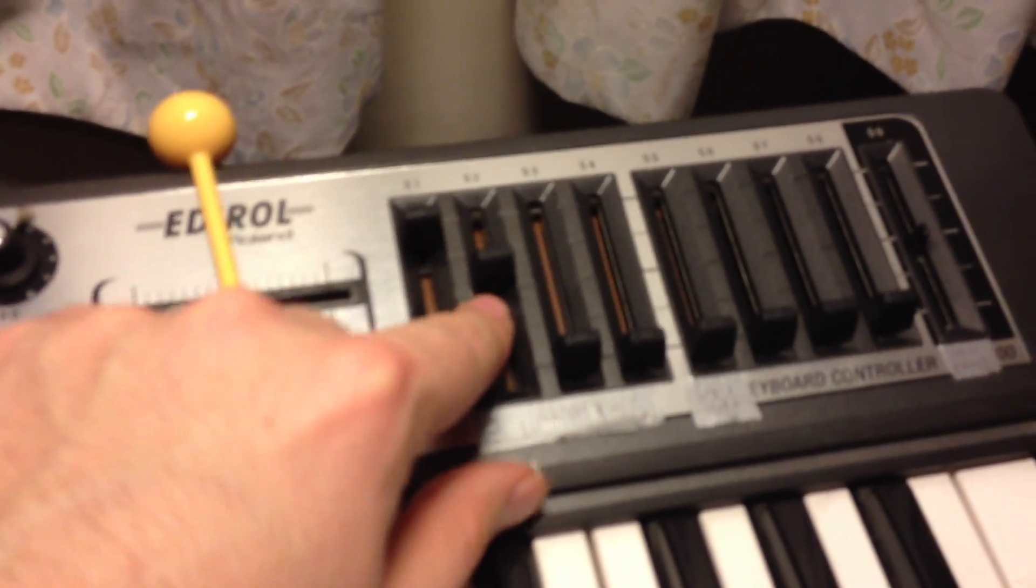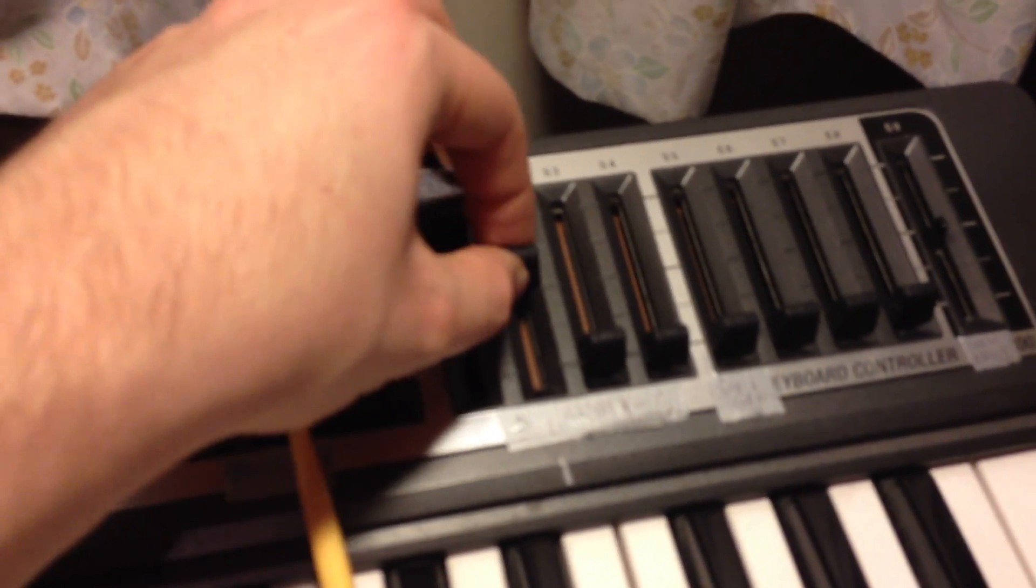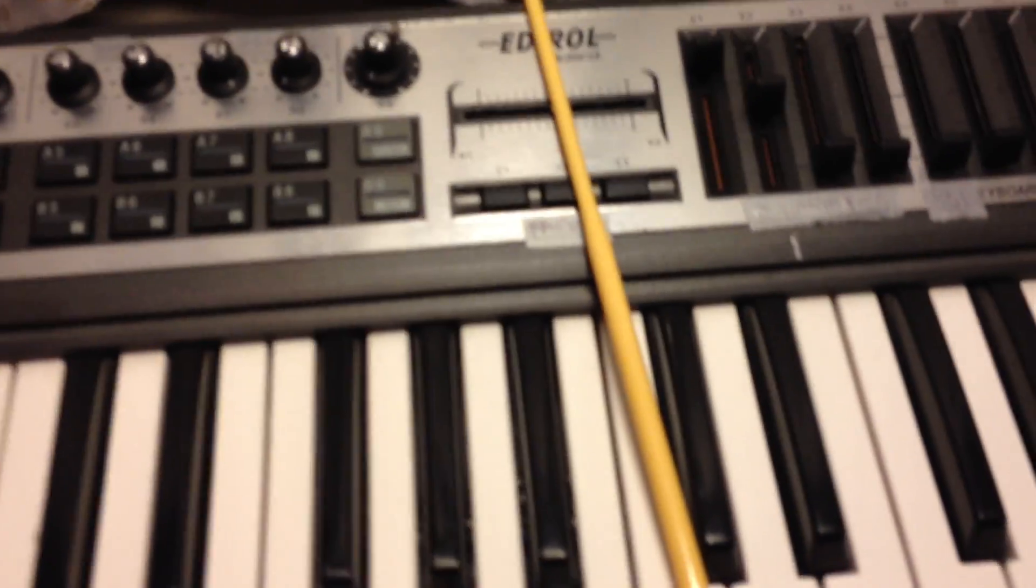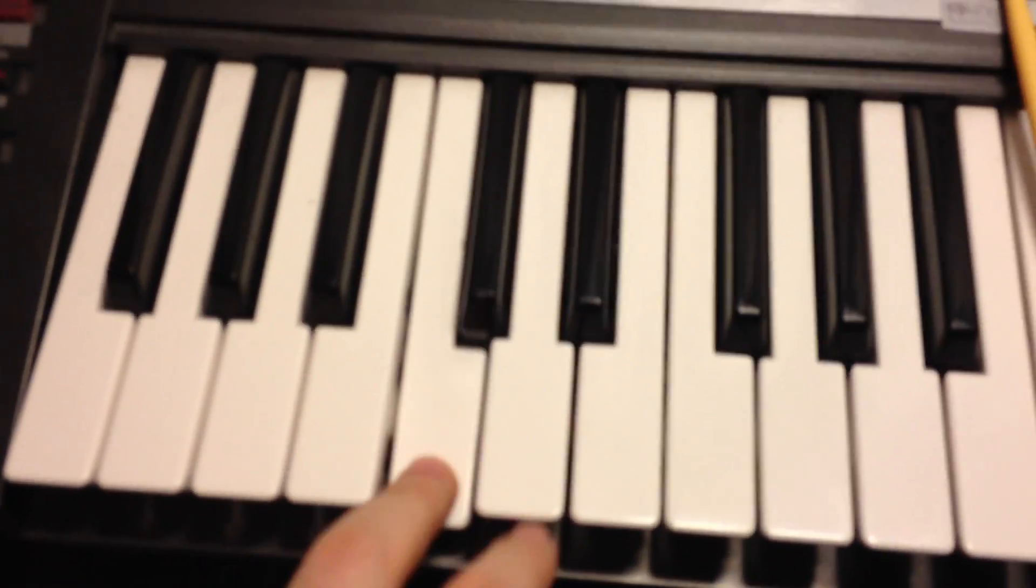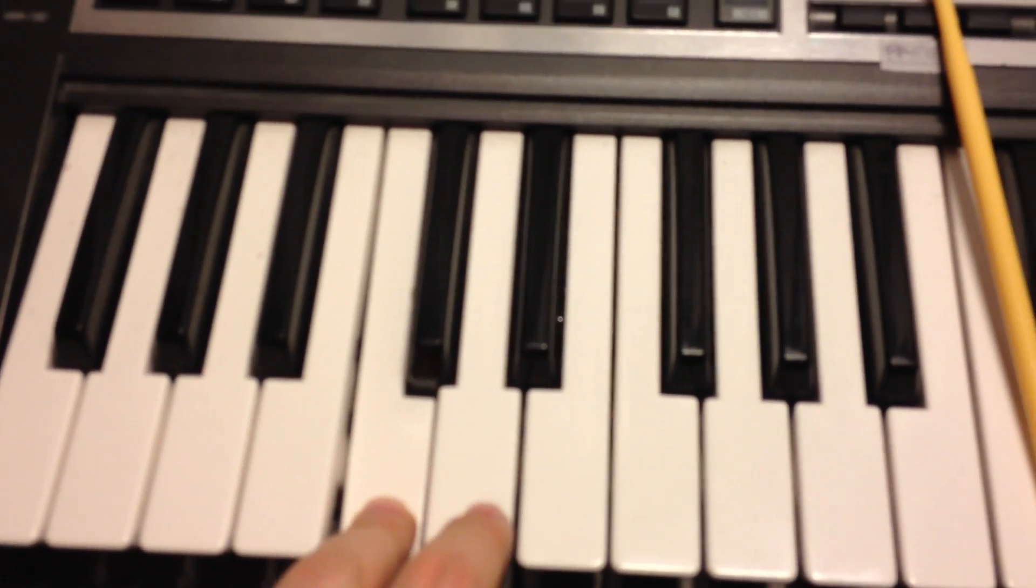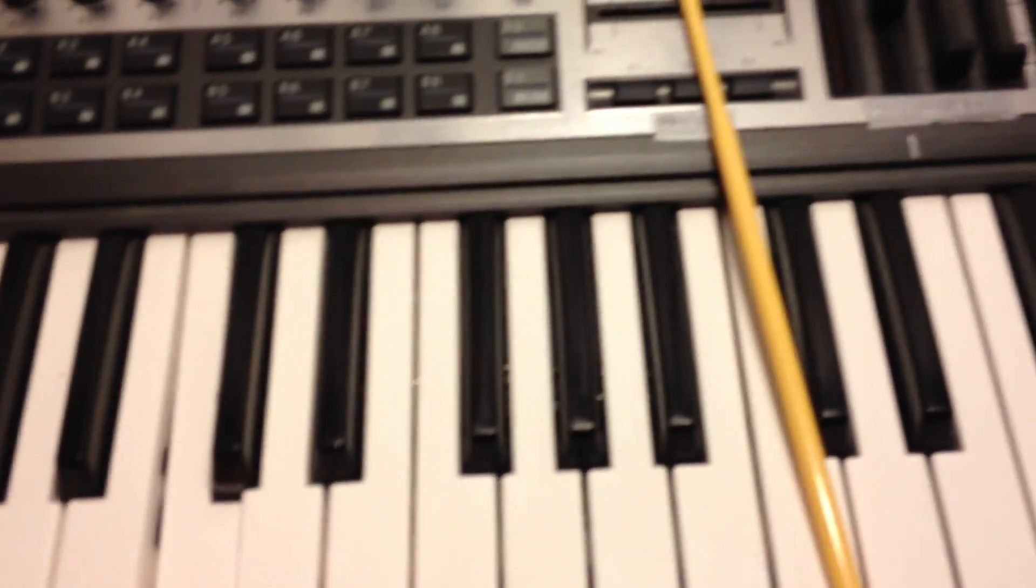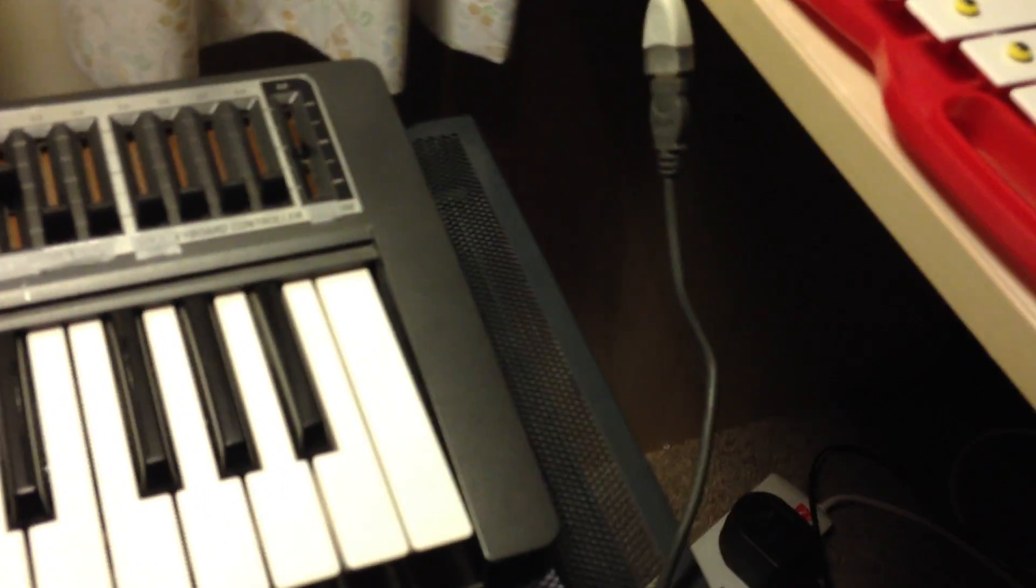This is the master volume level. So if I just move this up and down I can make sure I don't peak too much on the master setting. So you can hear that sound right now.